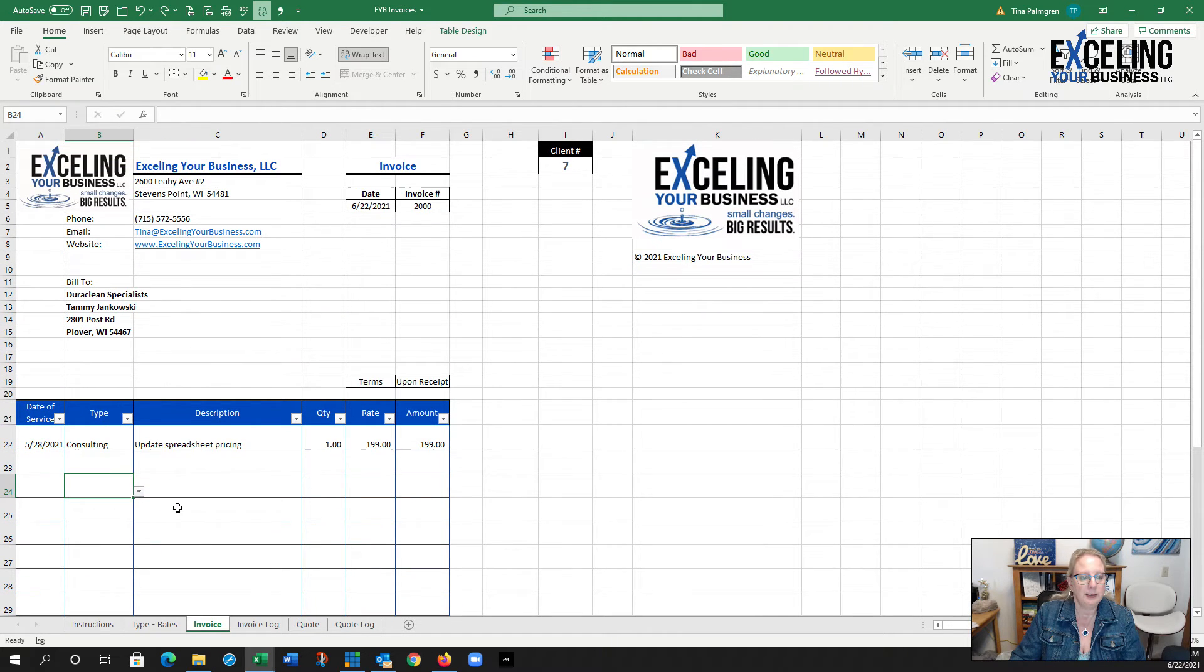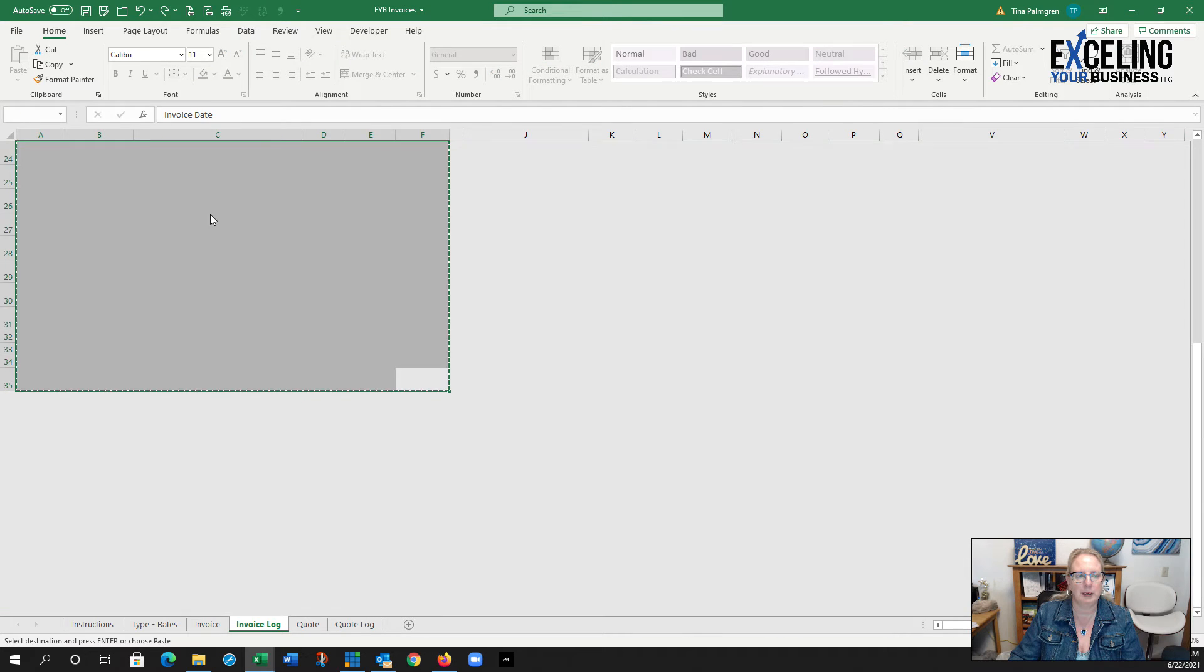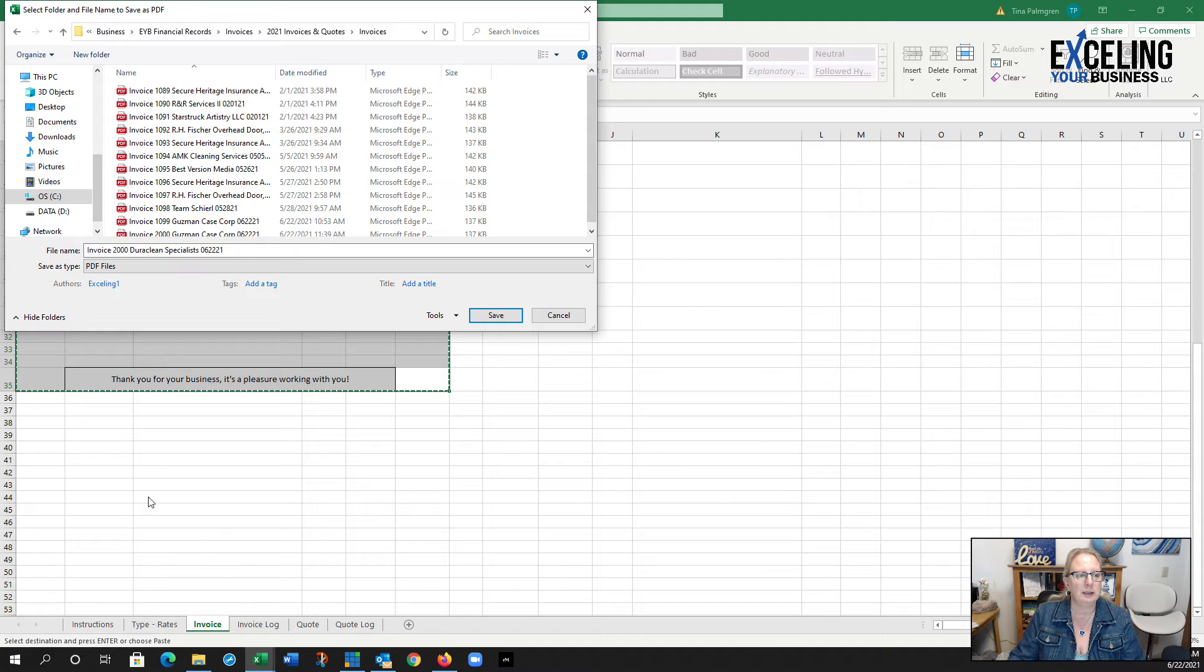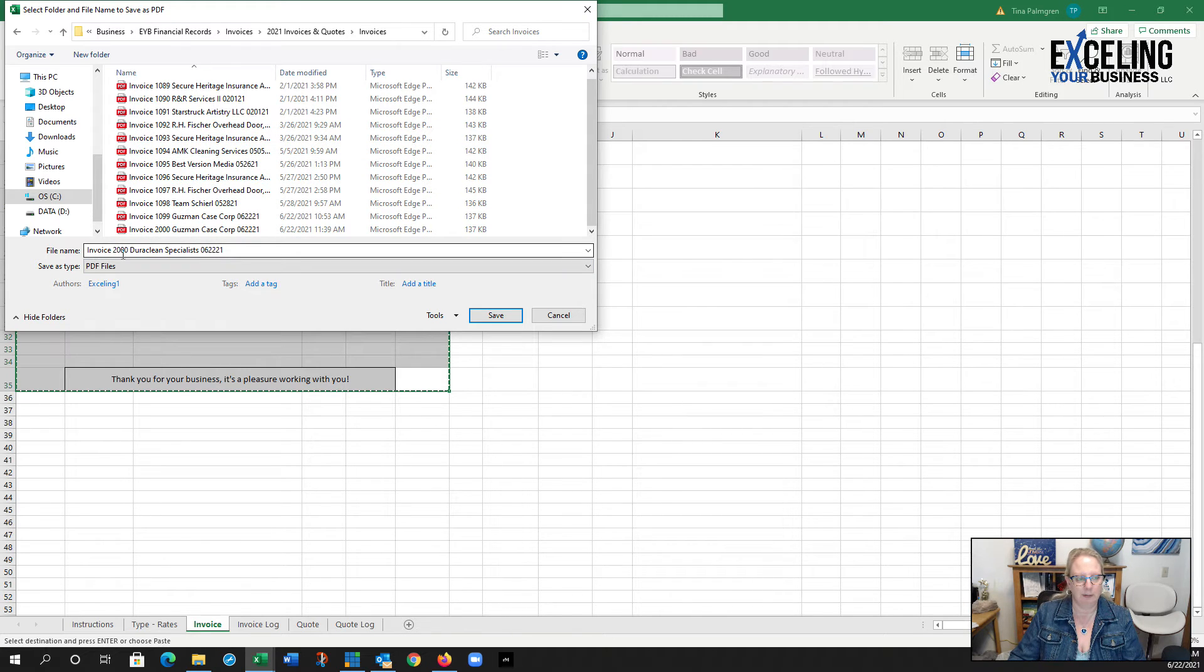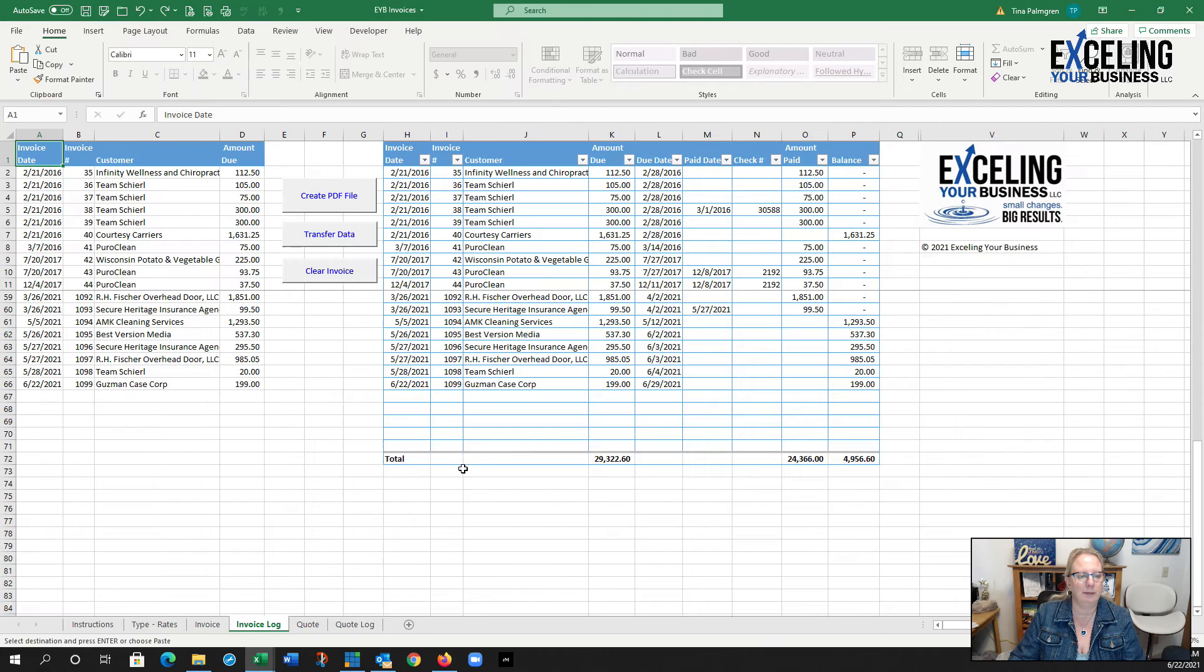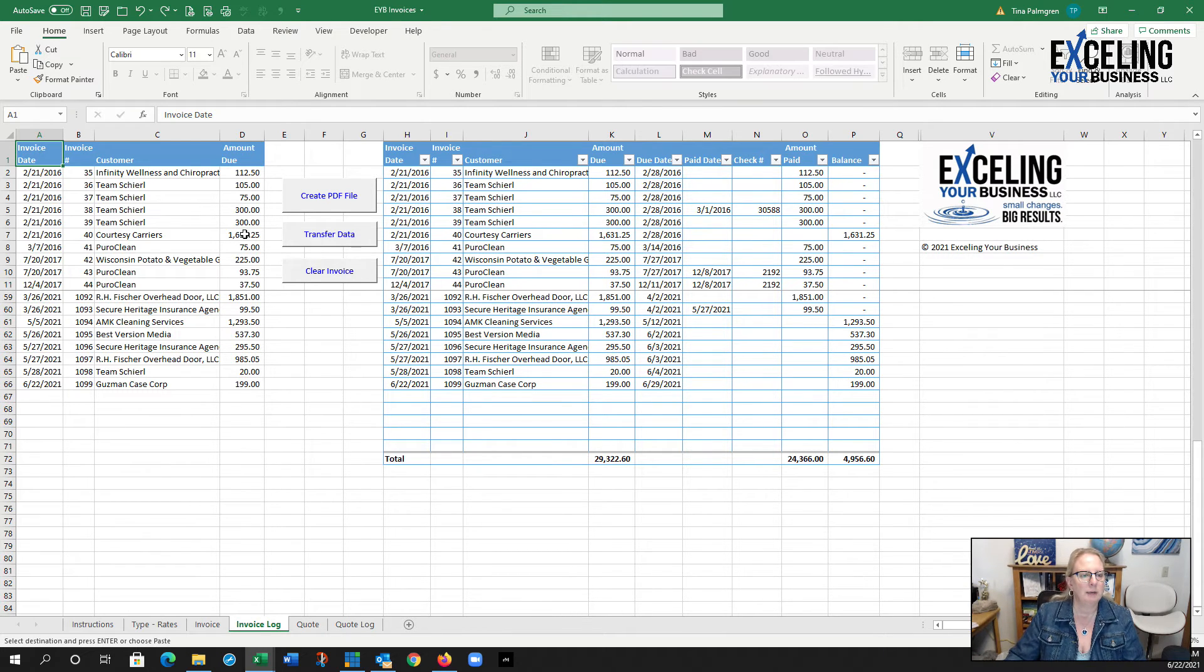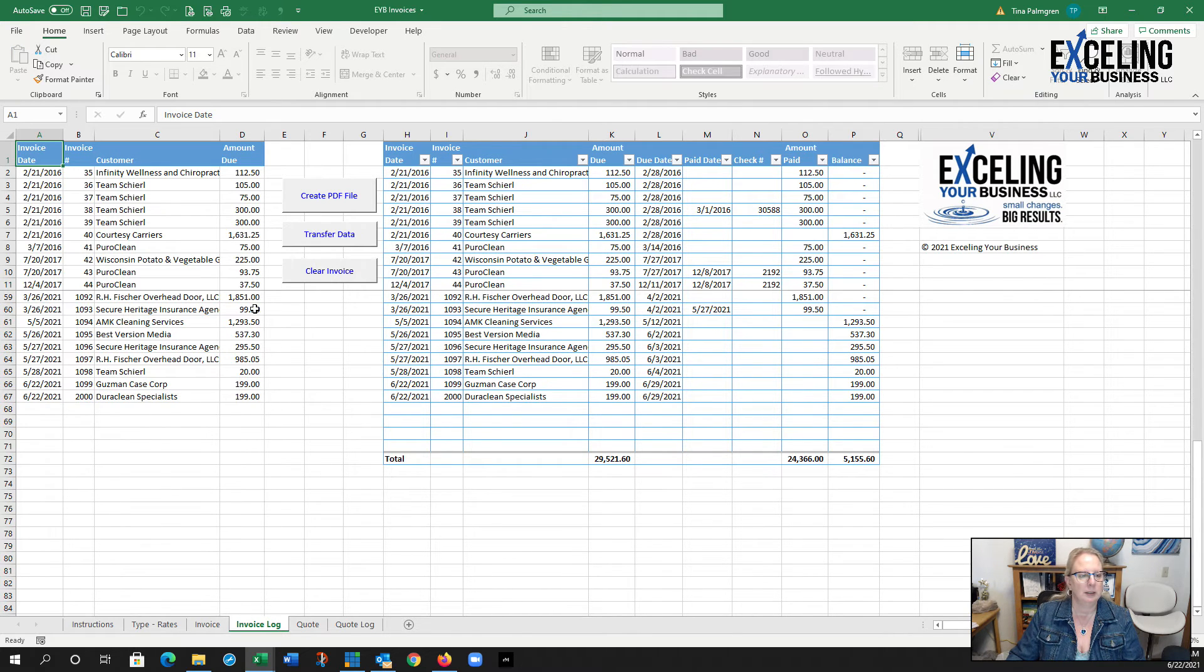I'm all set to send this invoice. I'm going to come to my invoice log and create a PDF. It says it's an invoice number, that number, who the vendor is or my client, and the date. I'm going to hit save. Once I do that it brings me back to my spreadsheet and I'm going to transfer the data. You're going to see that information pop in down here.